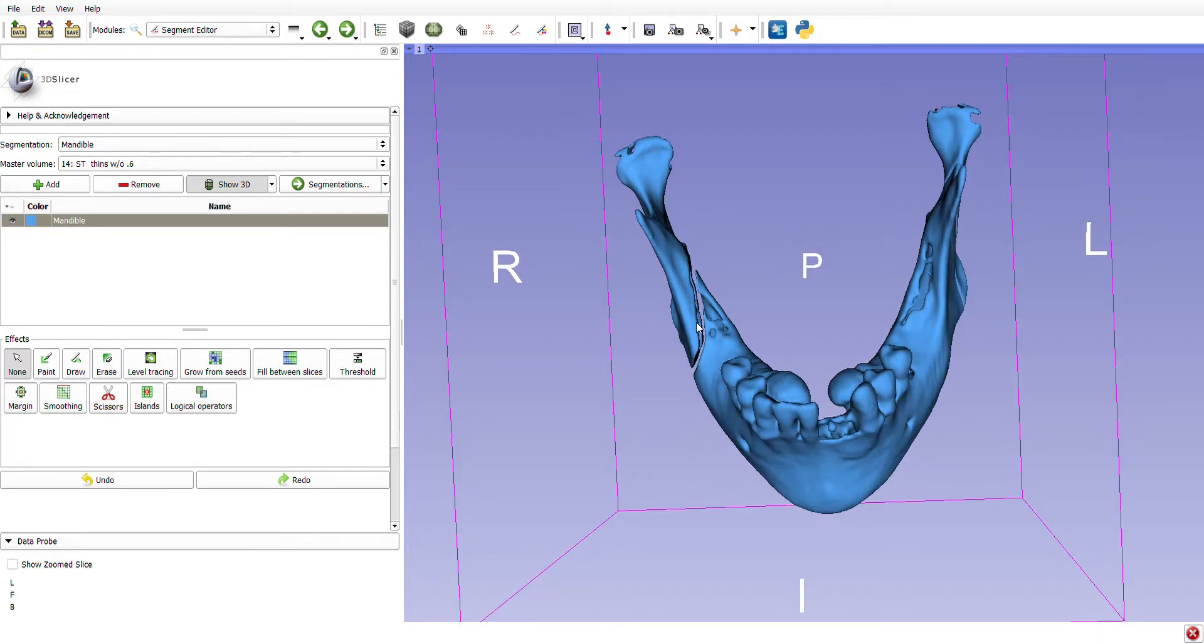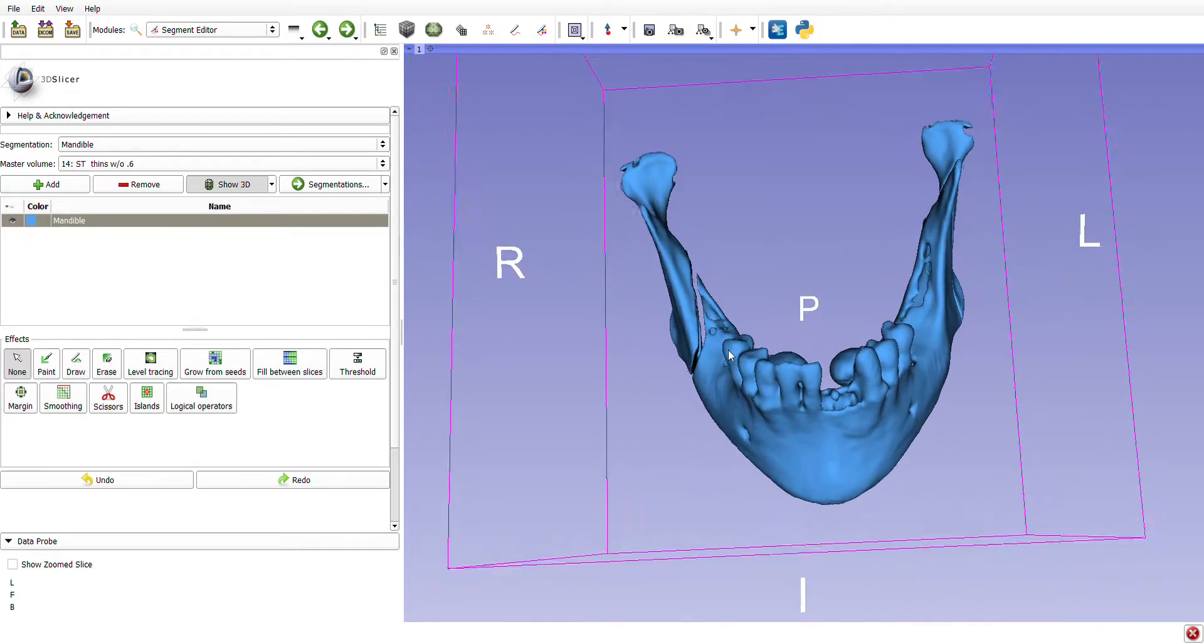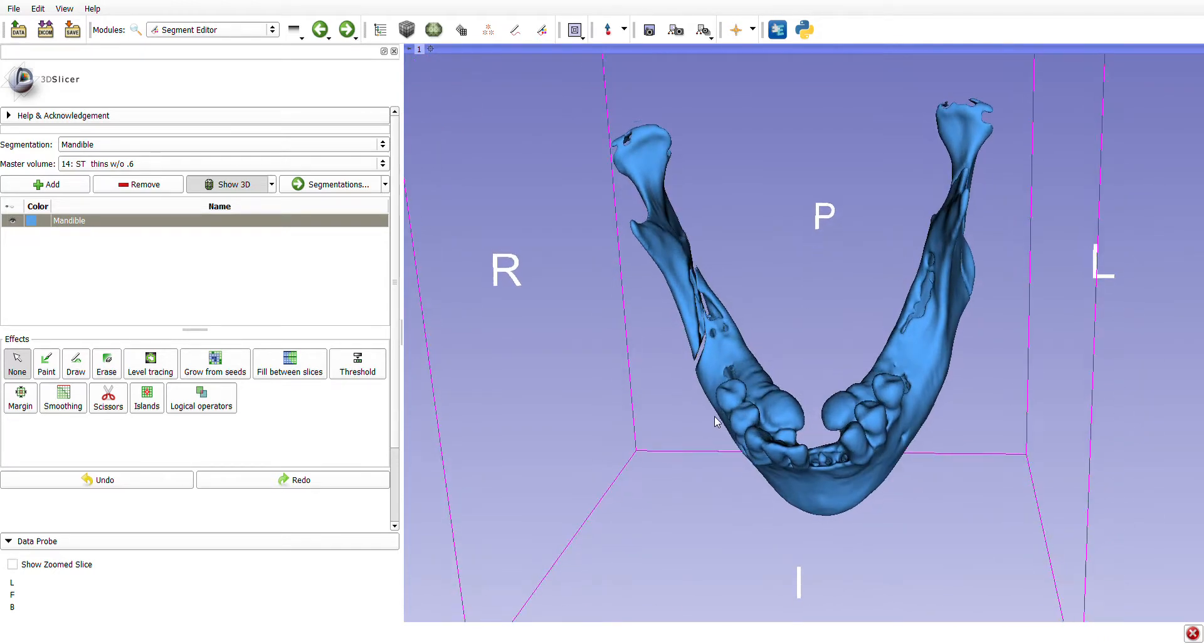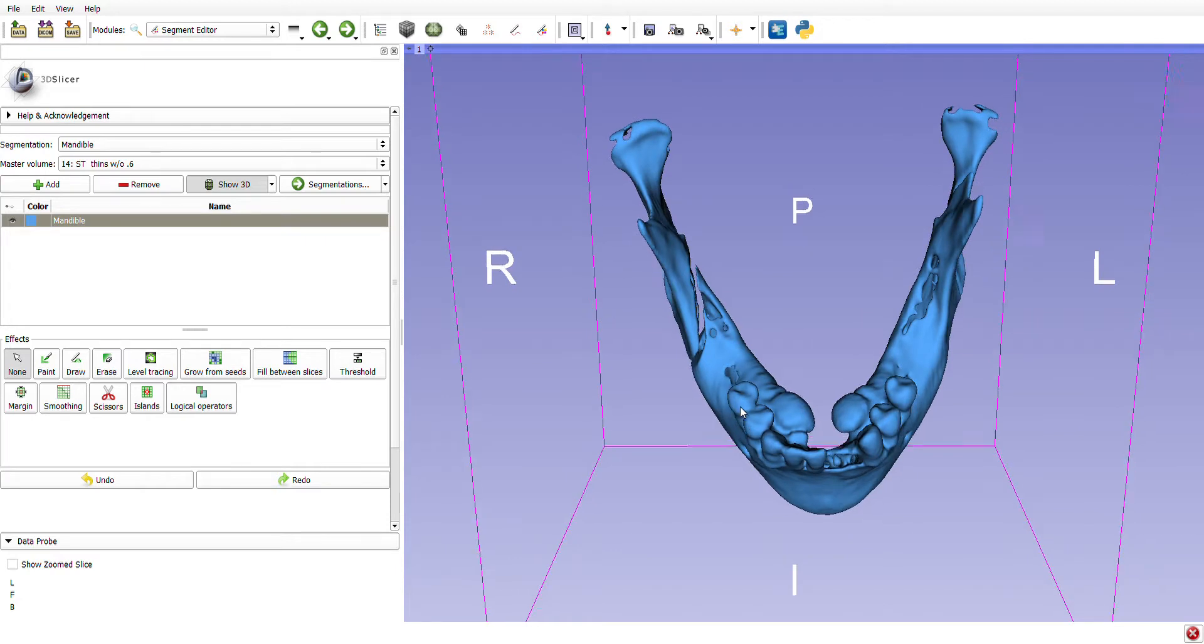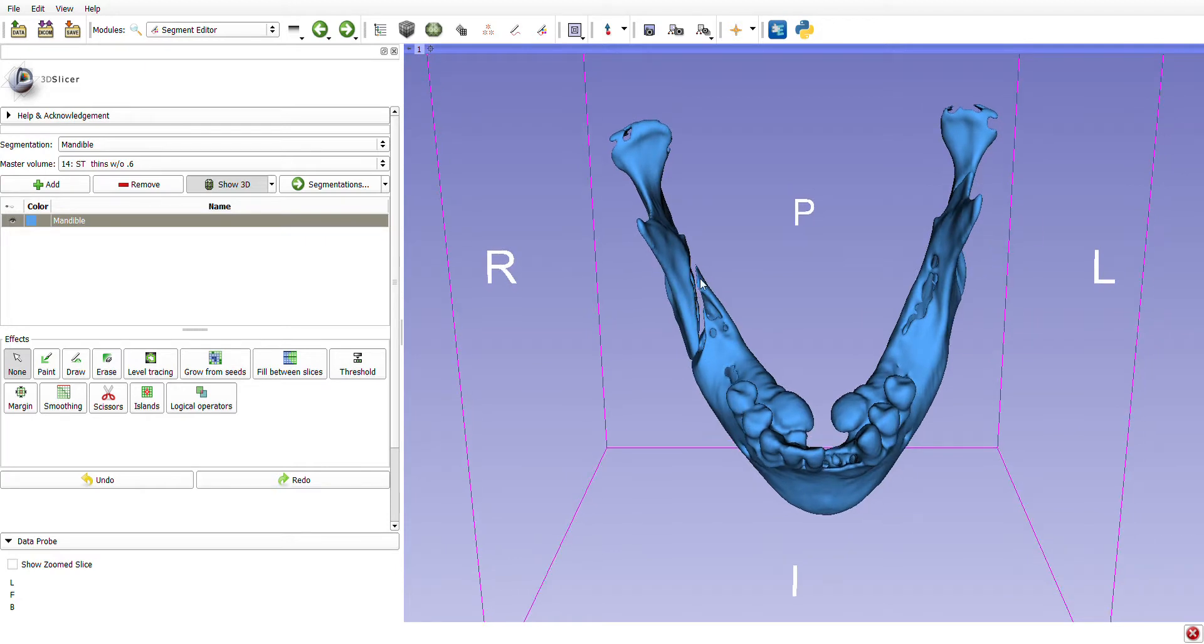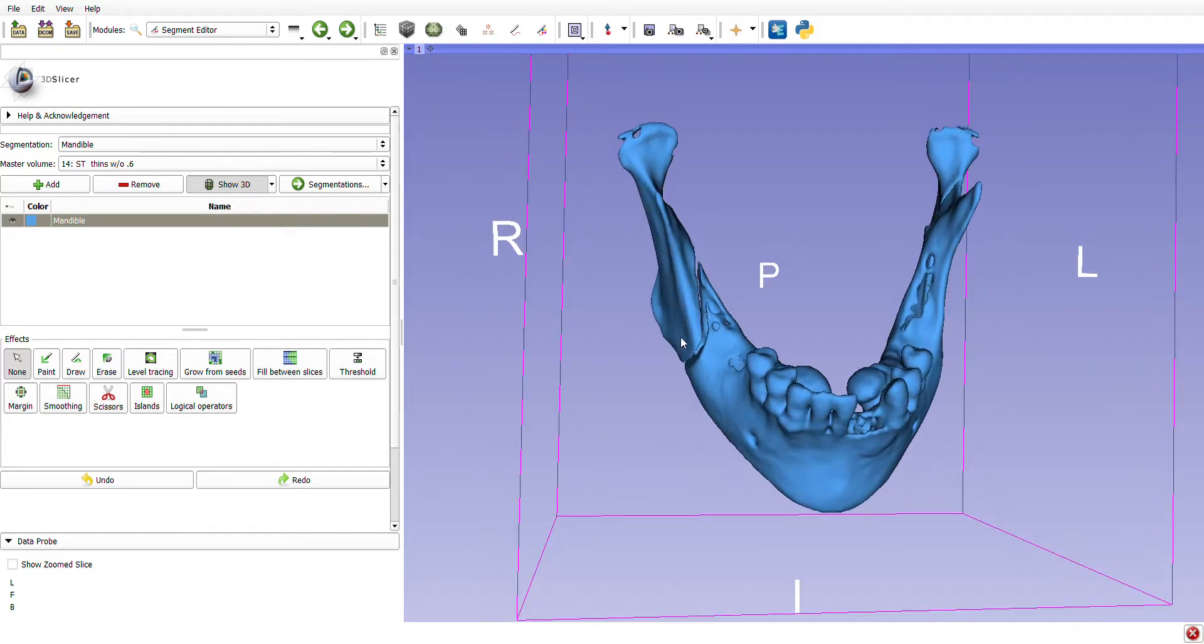This is called a sagittal split osteotomy. The genius behind this design is that now the mandible can go forward or backwards and there'd still be bony overlap with no significant gaps. You could either place bicortical screws across to fix the mandibular in place or a plate